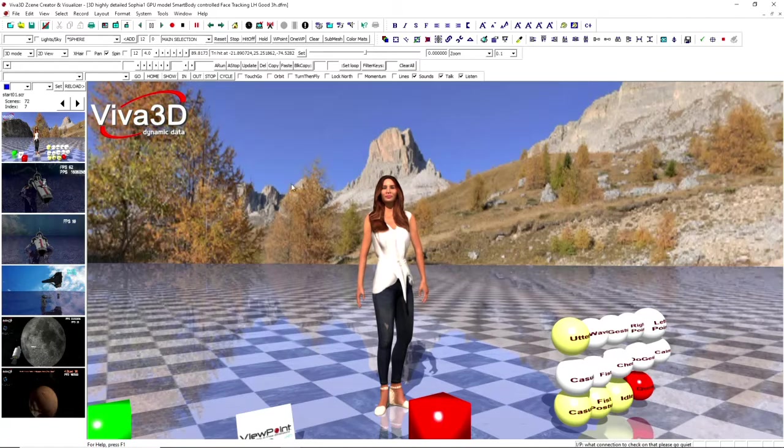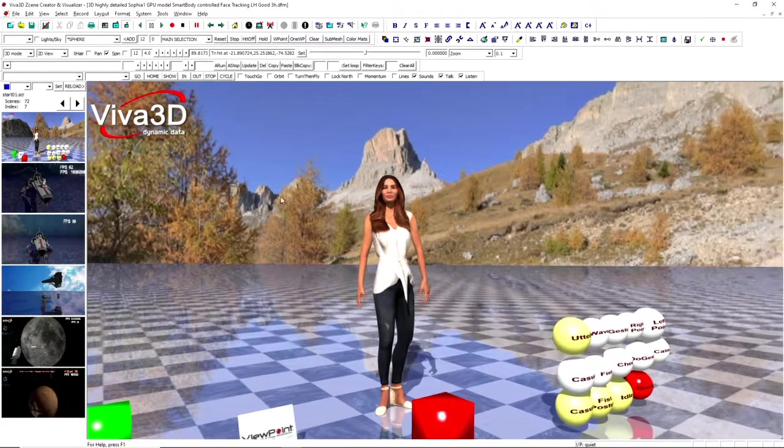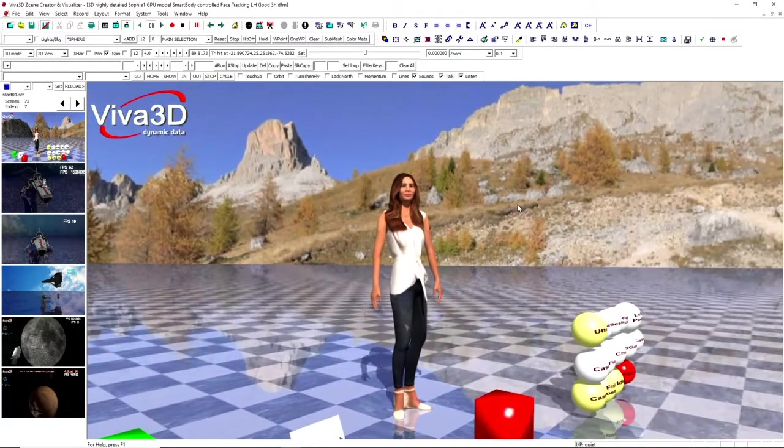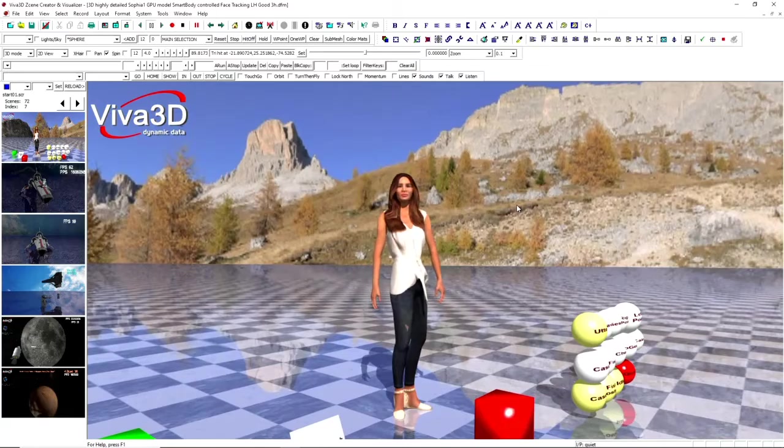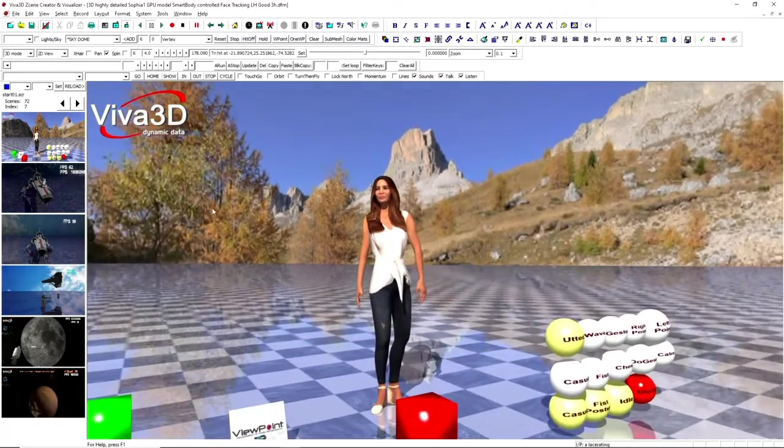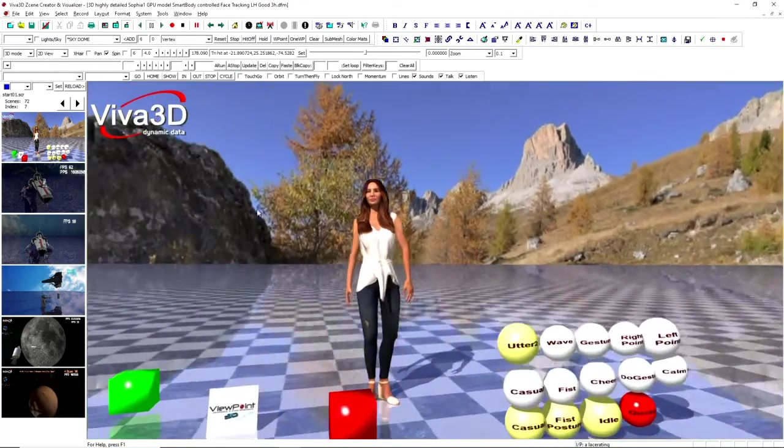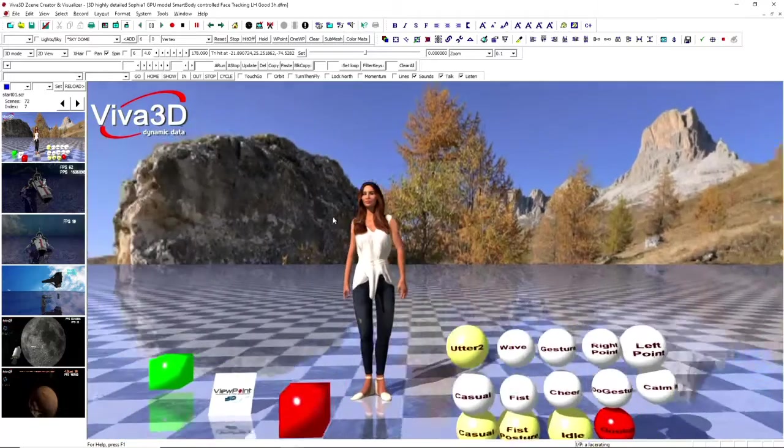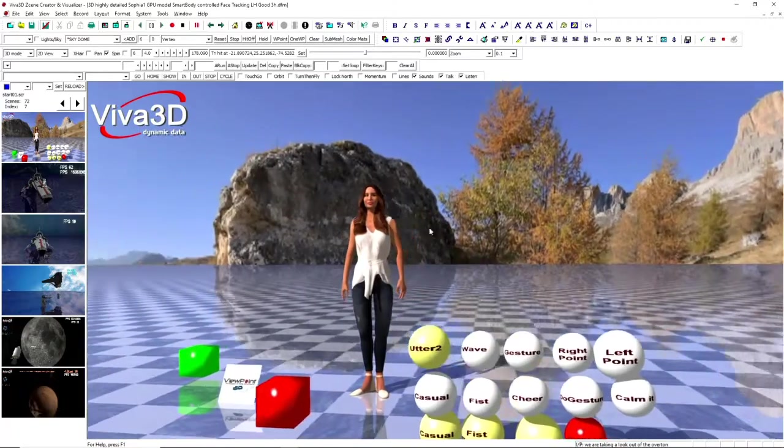So the model is also using the camera for face tracking and reorienting the avatar to look at the camera.